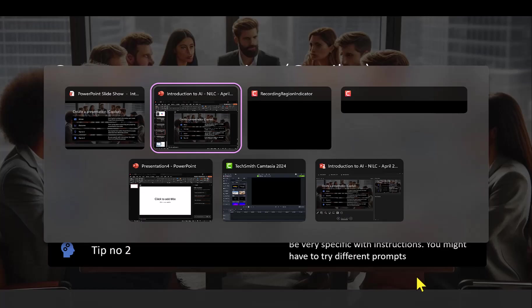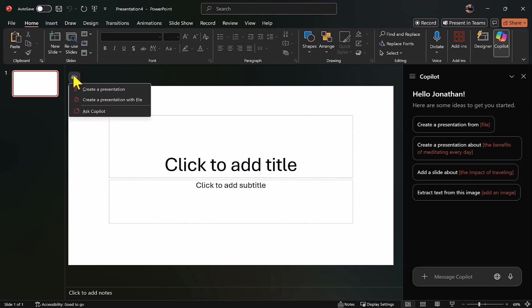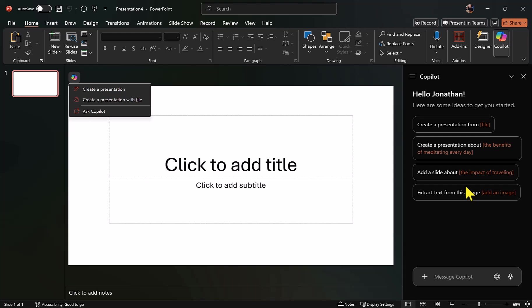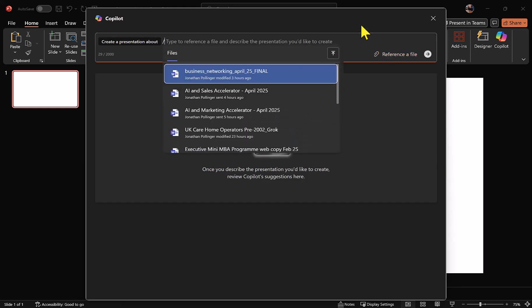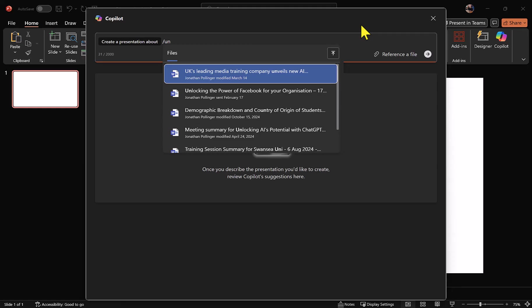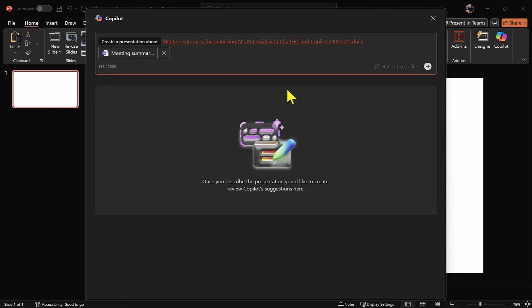Let's go over to PowerPoint where we have a new slide deck. There are a couple of ways of using Copilot here. We have an icon, and if I click that I get three options: create a presentation, create a presentation with file, which is the one we're going to demo shortly, or ask Copilot. We've also got a Copilot sidebar here with a number of options, so very much built into PowerPoint. Let's go to create a presentation with file, and we get a preview window here. I'm going to reference a previous webinar on AI that I ran for NILC and access the meeting summary which we have here.